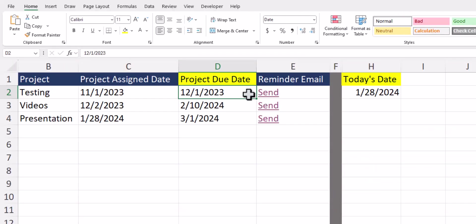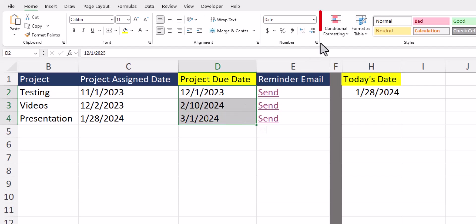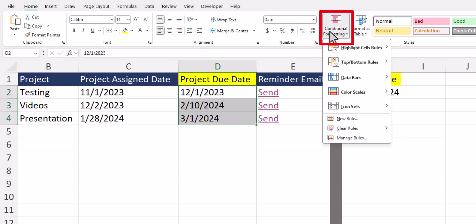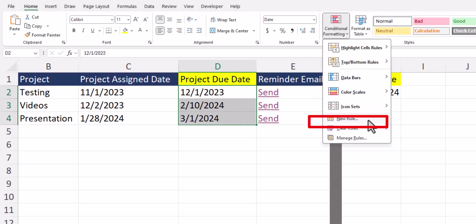We're going to be applying three conditional formatting rules for our project due date range of cells. To begin, highlight the range of cells, go to conditional formatting, and select new rule.